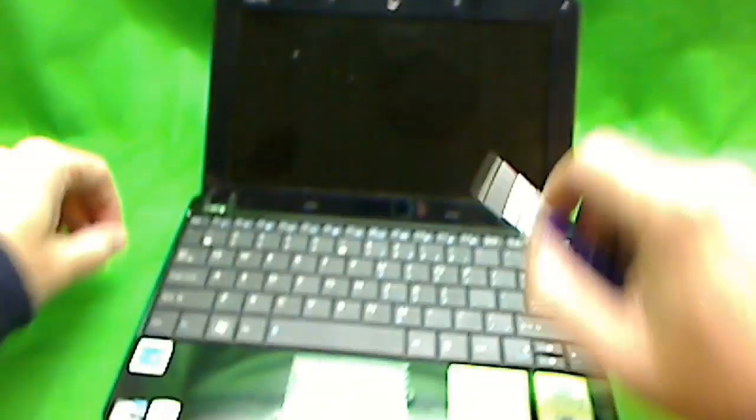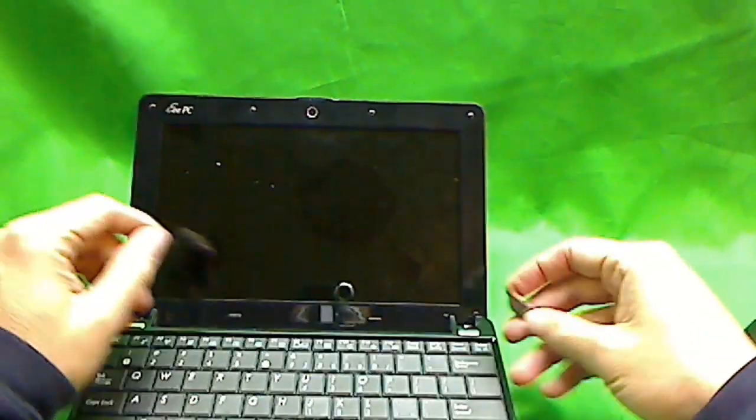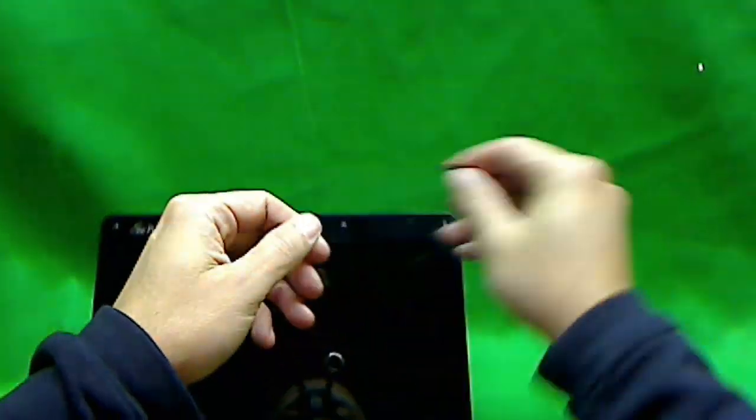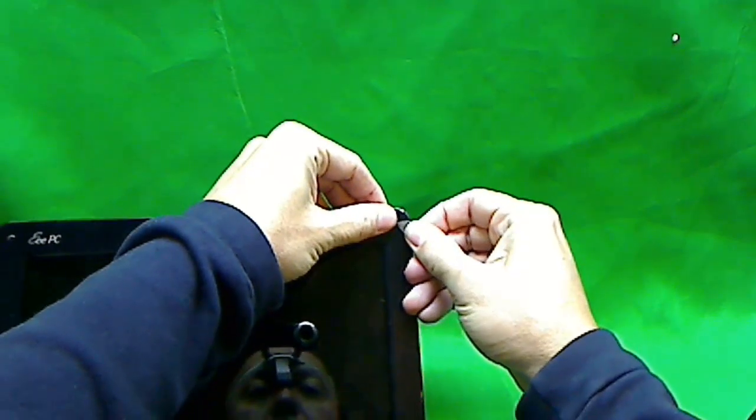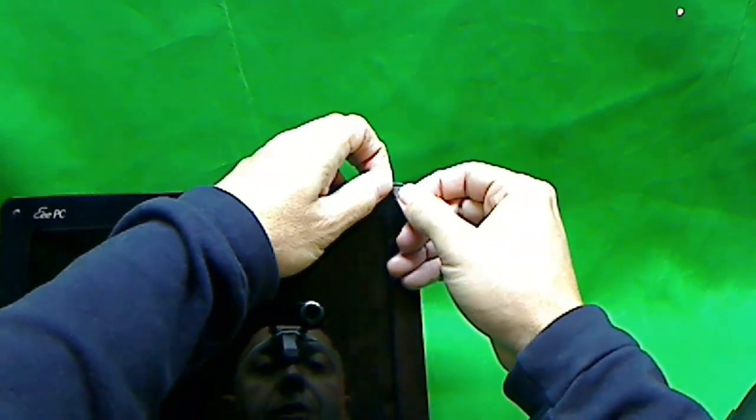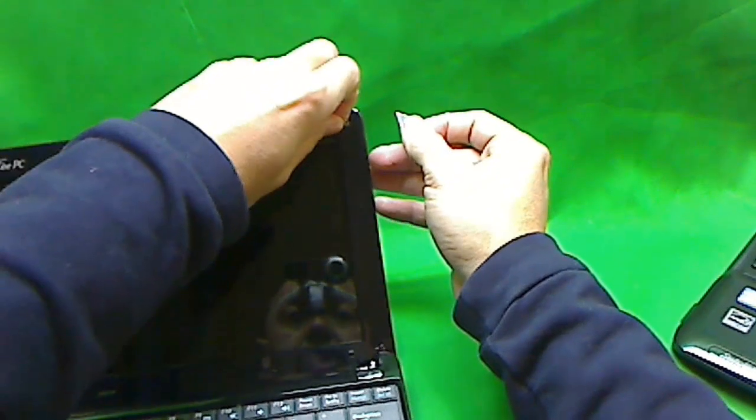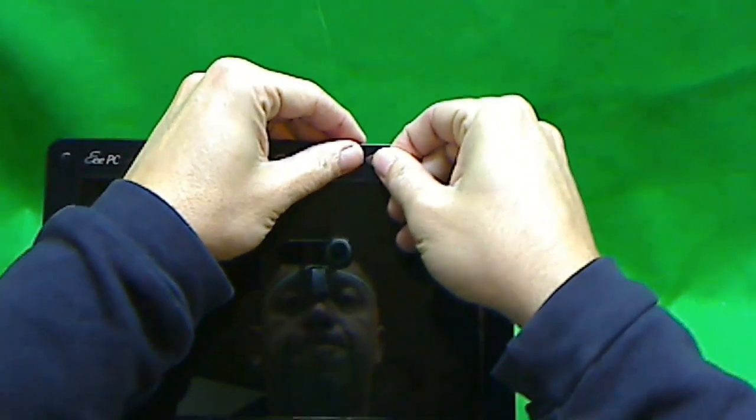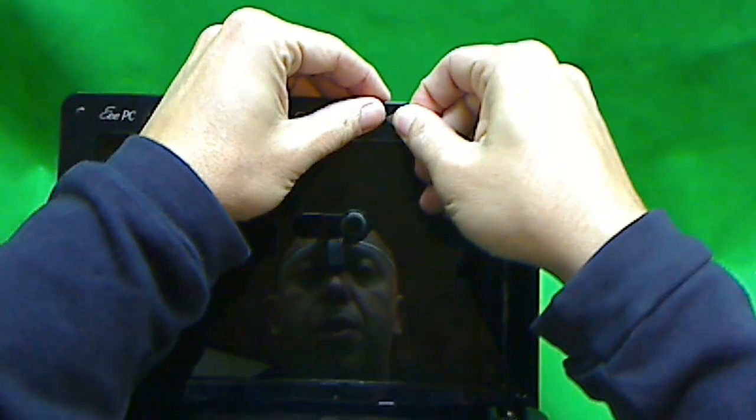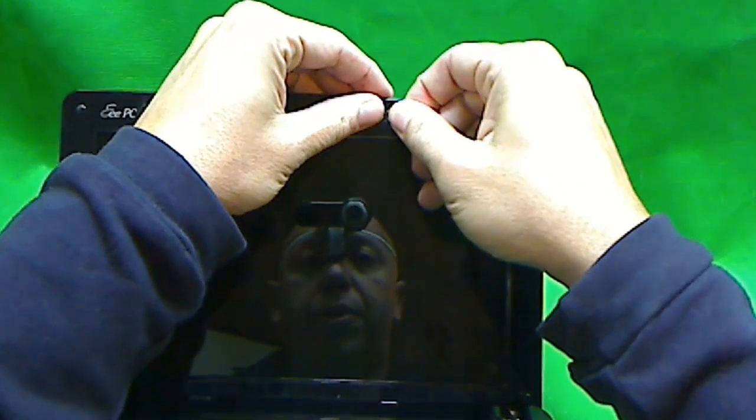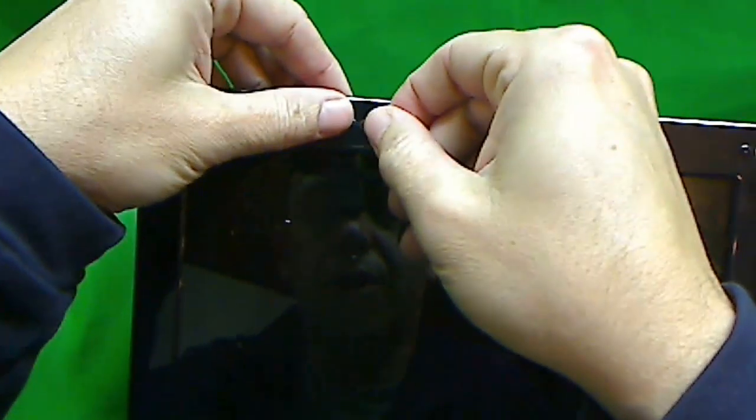Next, we use our X-ACTO blade to take the little rubber feet off. What I can do with those is stick them next to the screw so we don't lose them. That method works most of the time.